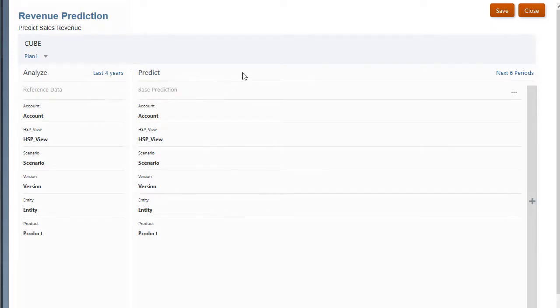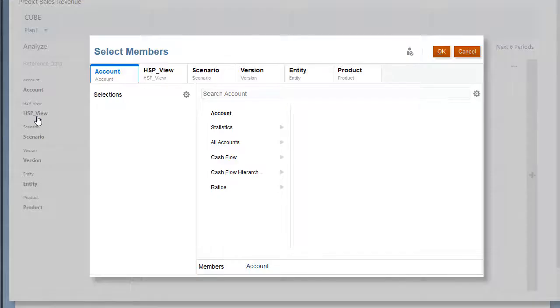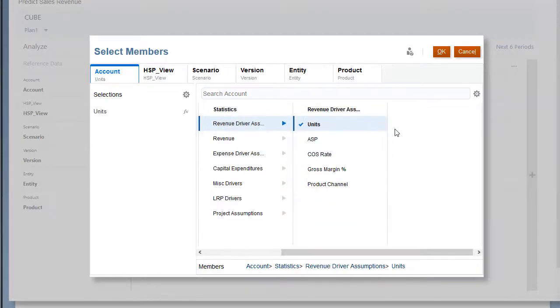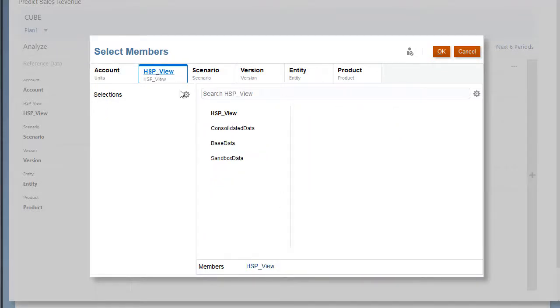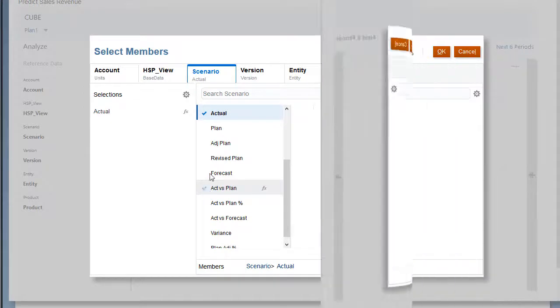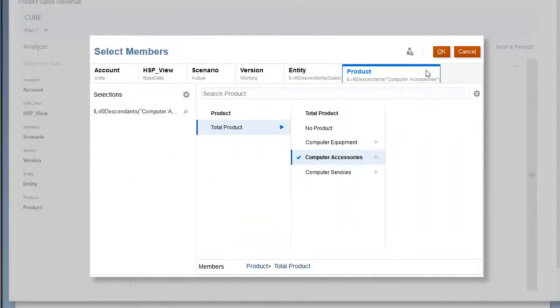For the source, define the slice of data. I'll analyze computer accessory data. I'll base predictions on actual unit sales from the last four years. I'll select the actual scenario. I've made selections for the remaining dimensions.